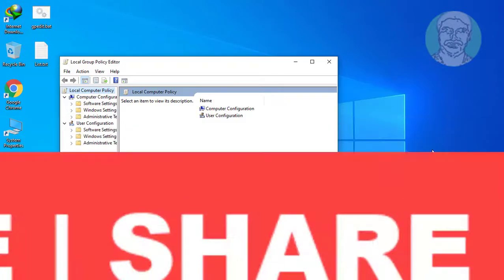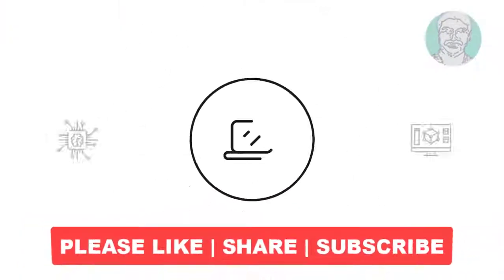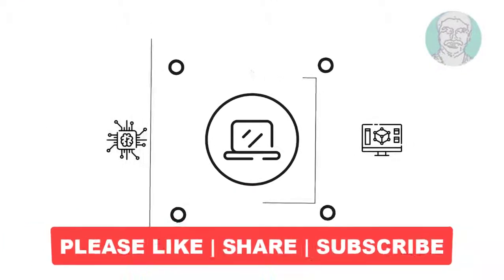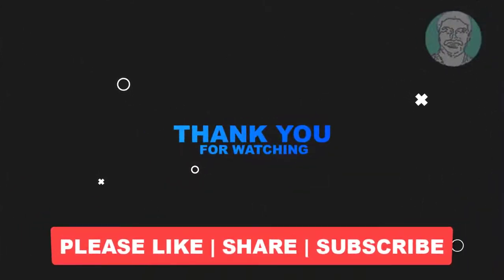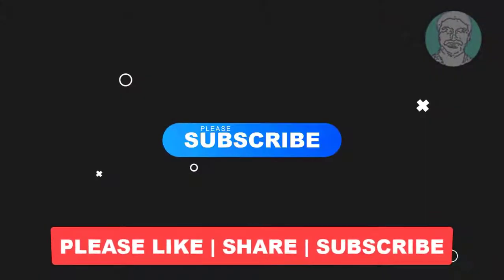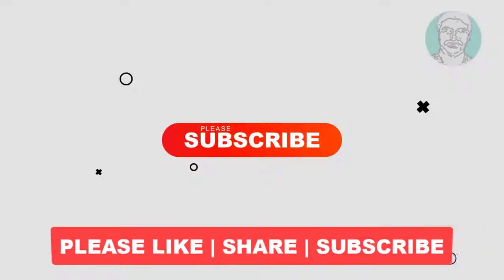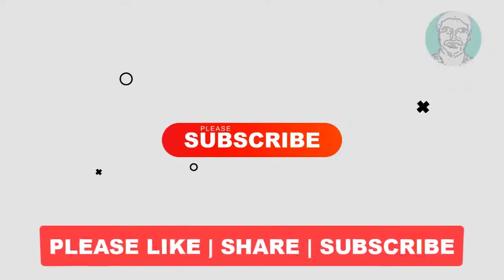I hope this video tutorial helps you. Please like, share, and don't forget to subscribe to my channel. Thank you very much, see you in the next video.